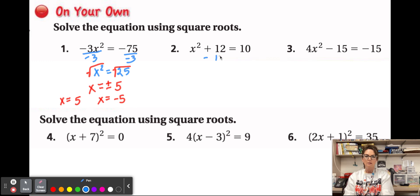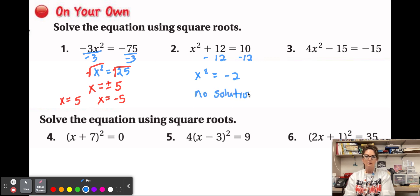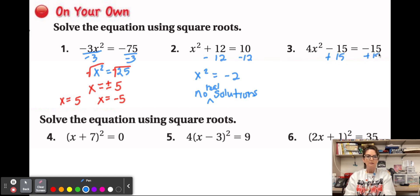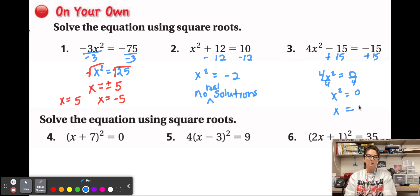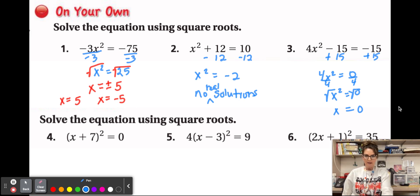For number 2, subtract 12 and you get x² = −2. Taking the square root of a negative number is not allowed, so there are no real solutions — we should say 'no real solutions' specifically, since an imaginary solution does technically exist. For number 3, add 15 to both sides then divide by 4, giving x² = 0. Taking the square root gives x = 0; remember there is no ± for zero.